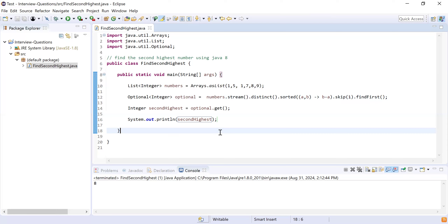To achieve immutability: first, make the class final so no one can extend it. Second, define fields but only provide getter methods — no setter methods — because we should only be able to read the value, never set it. We provide a constructor to set the values during construction, and skip setter methods entirely. That's how you create an immutable class in Java.